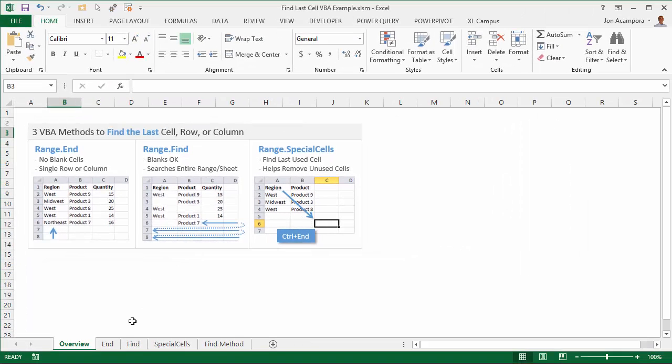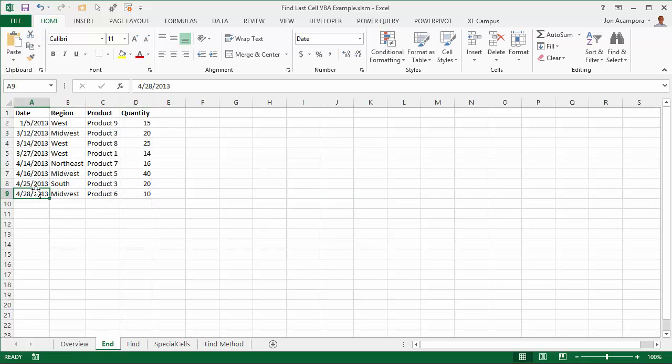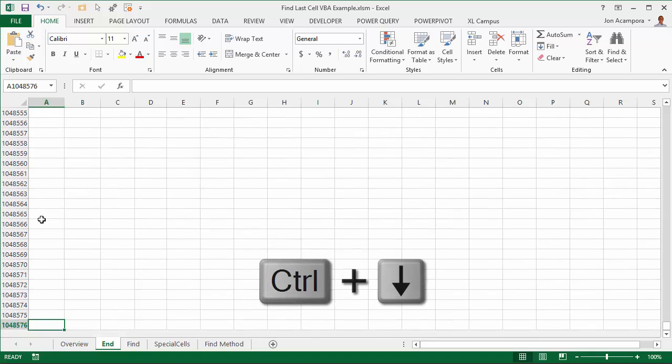Let's go ahead and get started with the range.end method. With range.end, it basically works like the Ctrl up and down or left and right arrows on the keyboard. If I press Ctrl down right now, that's going to take me to the very last cell on the worksheet here.